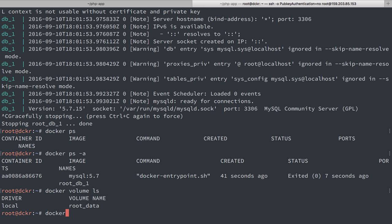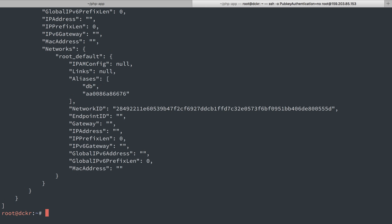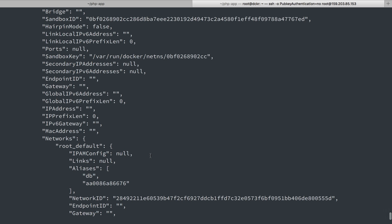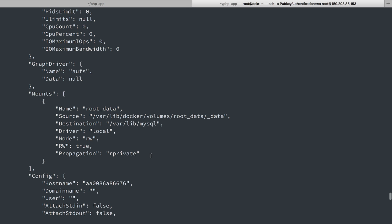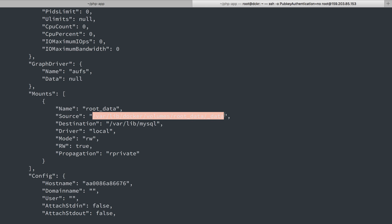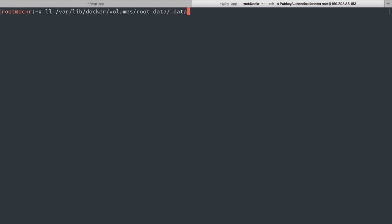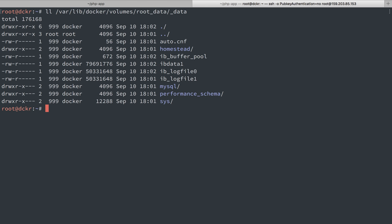Now let's do docker inspect the container there that is using it. We'll go up to mounts and we see that root data is using varlib docker volumes root data data. So let's copy and paste that and we can list that out.